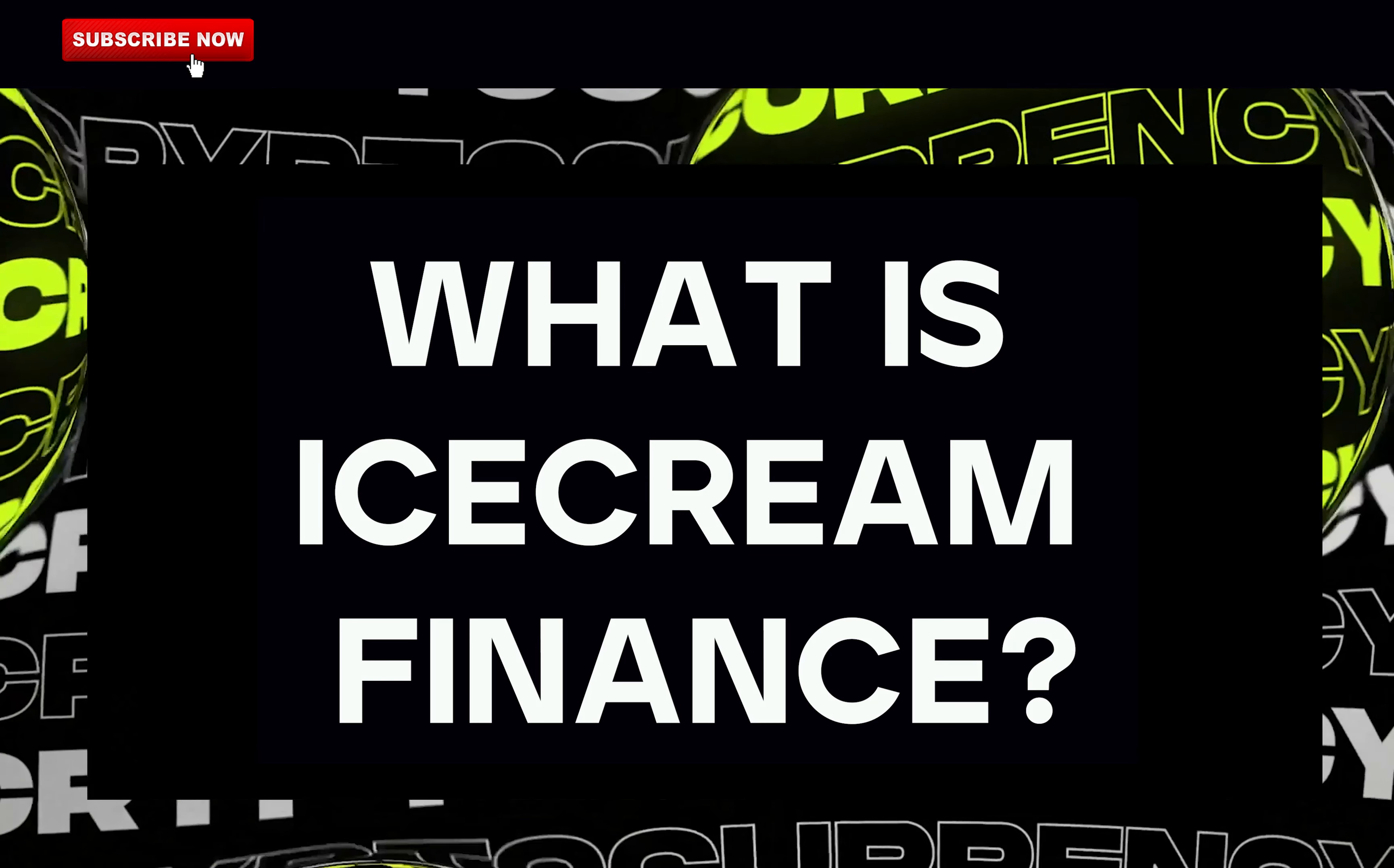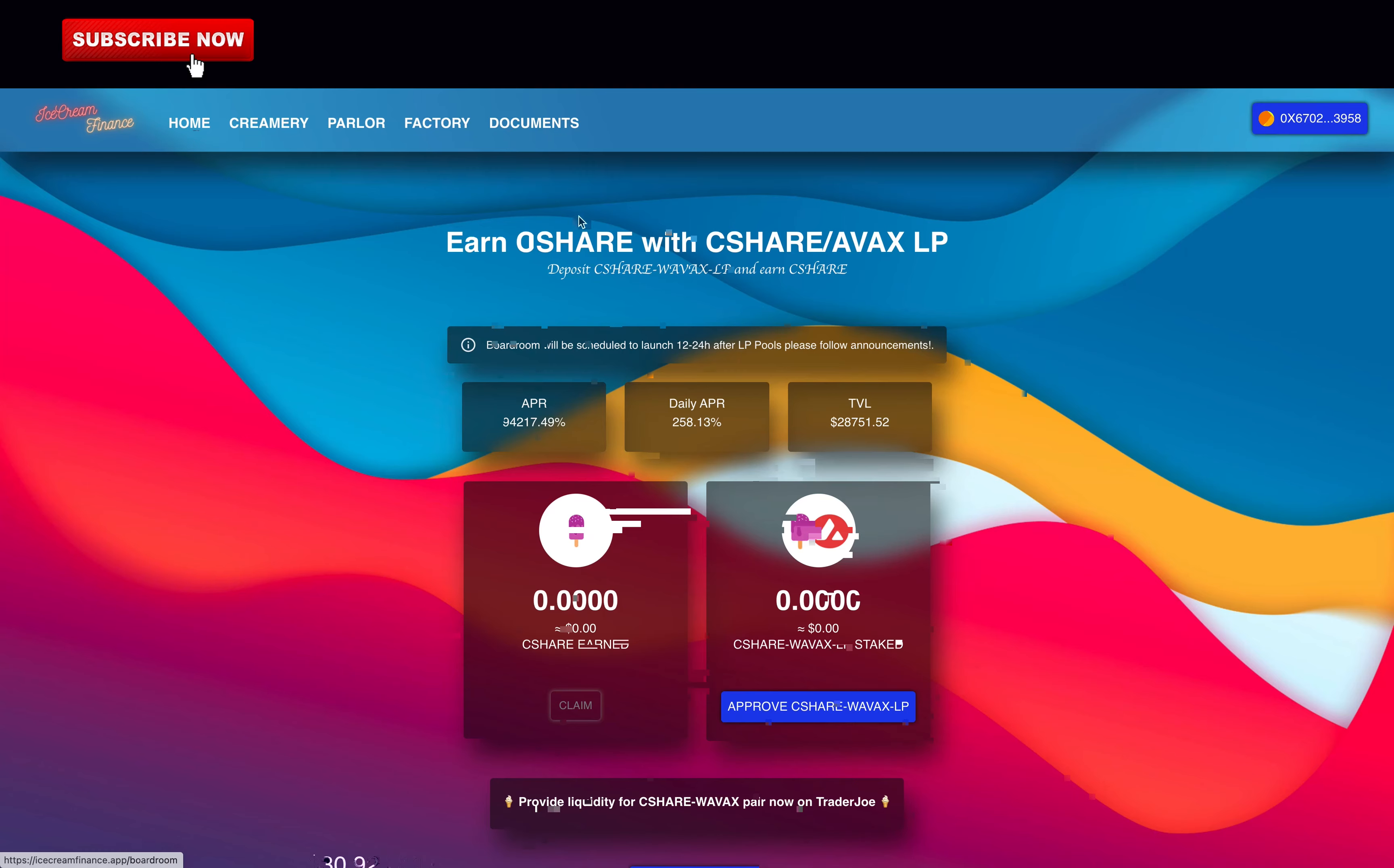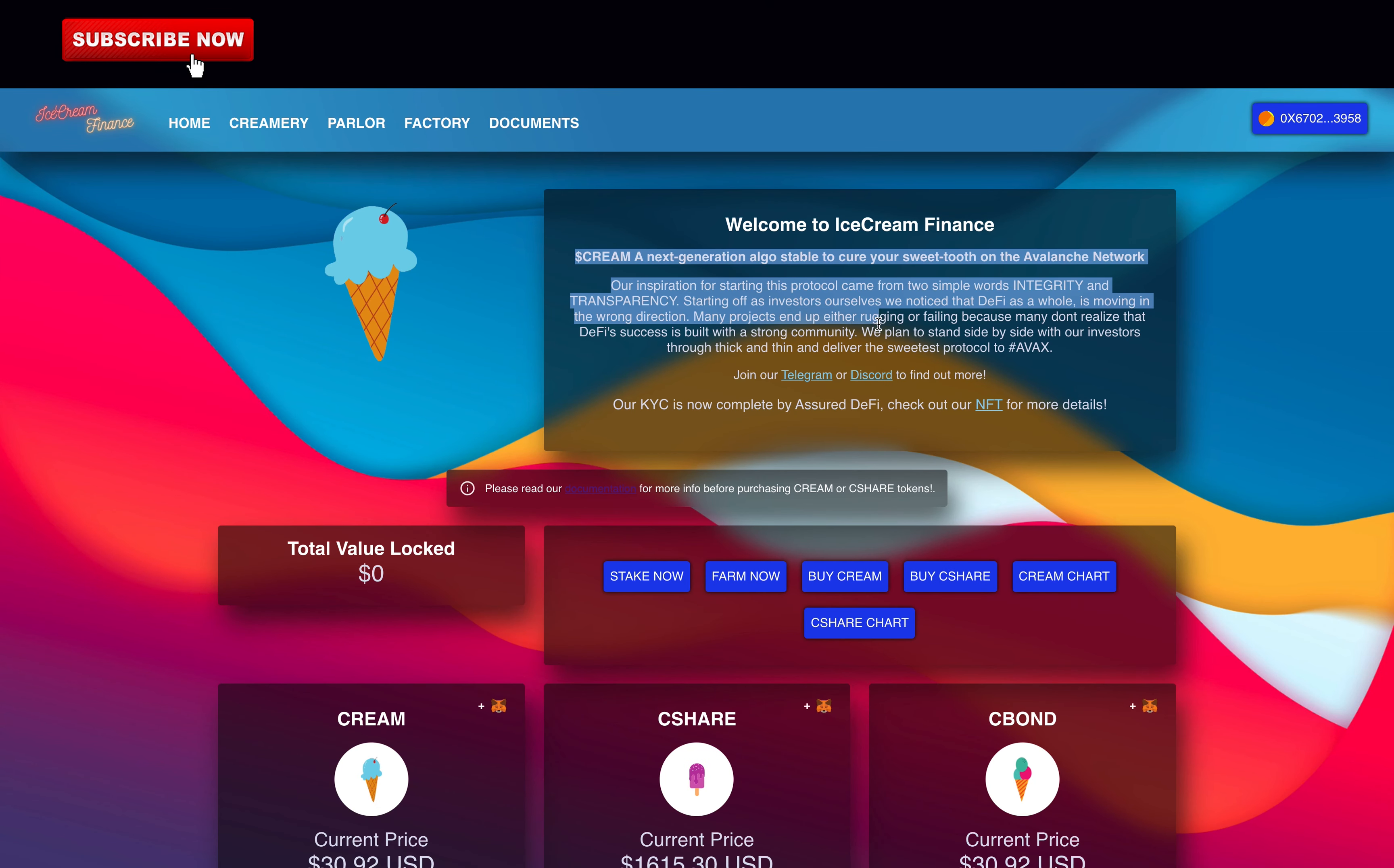What is IceCream Finance? IceCream Finance is a pure copy of Tomb Finance on the Avalanche network, so their code is a pure copy of Tomb. It uses an algorithmic token named CREAM that is pegged to the price of AVAX 1 to 1. That's how it's possible to achieve such a high yield.